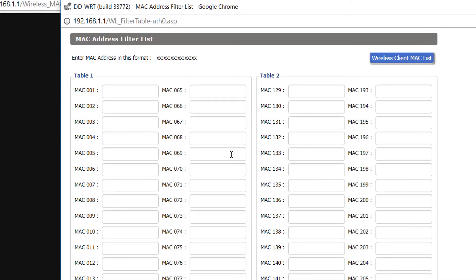In the filter list dialog box window, enter the MAC address of the device which you want to block. If you don't know the MAC address, click on wireless client MAC list button, which will display the MAC addresses of all the connected devices.